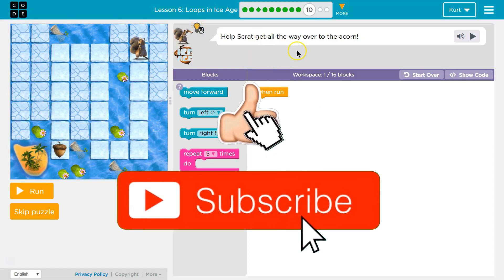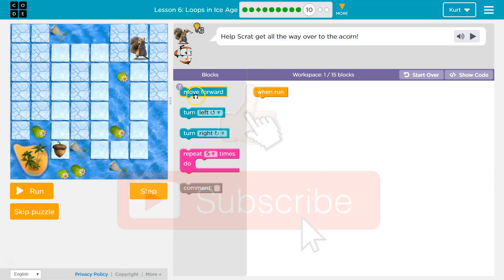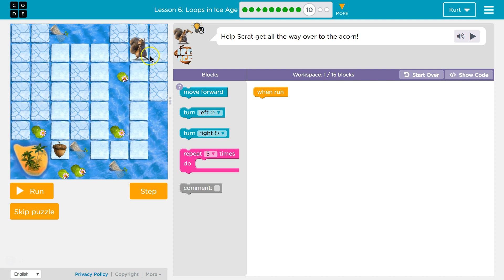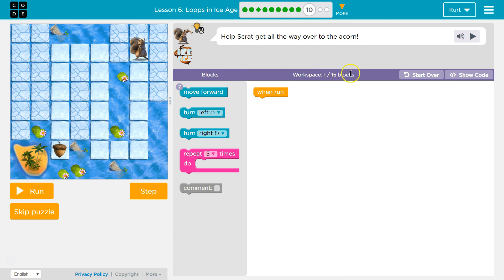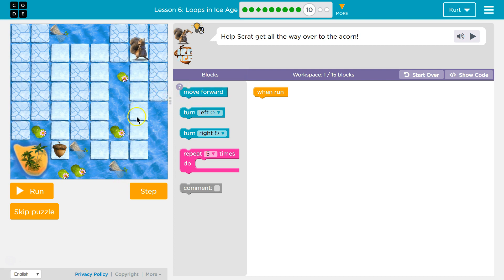Help Scrat get all the way over to the acorn. The acorn is there, Scrat is here. Okay, so I know right now we have a workspace with one block on it, and they don't want us to use more than 15. It looks like they're limiting us. They want 7 forwards. Obviously, we've got to go forward more times than 7, so we need to be smart about this.